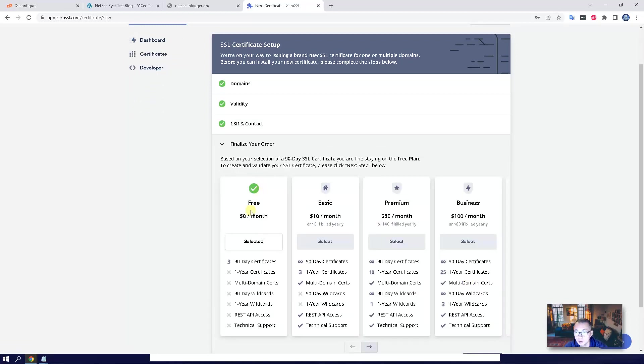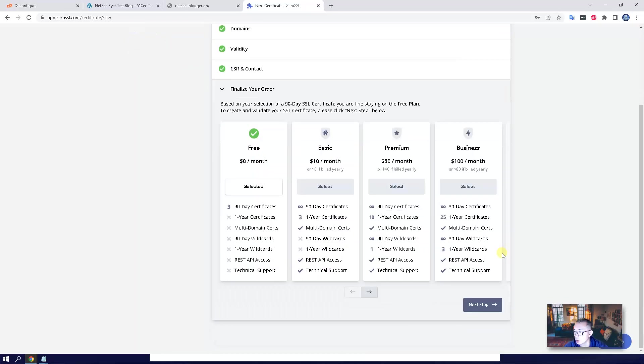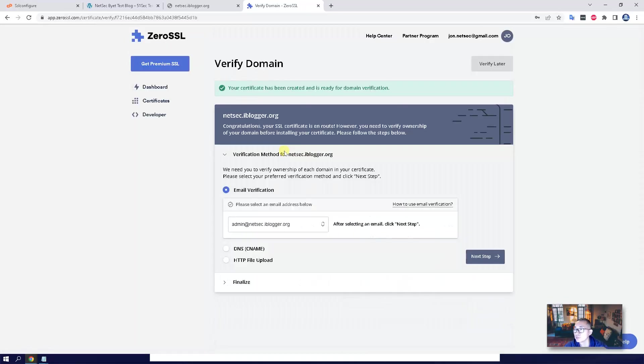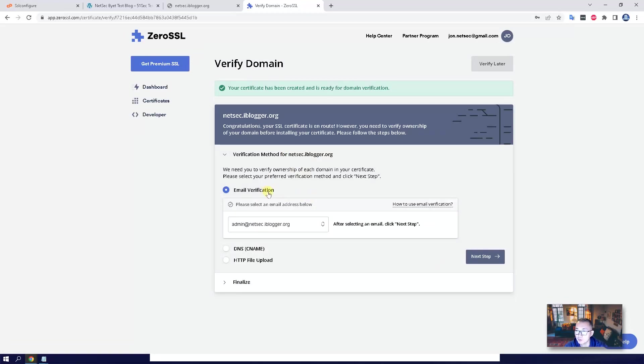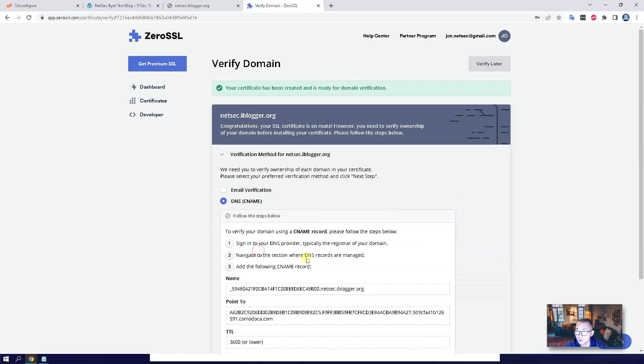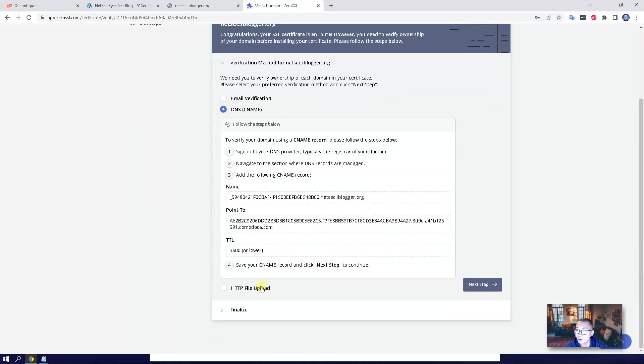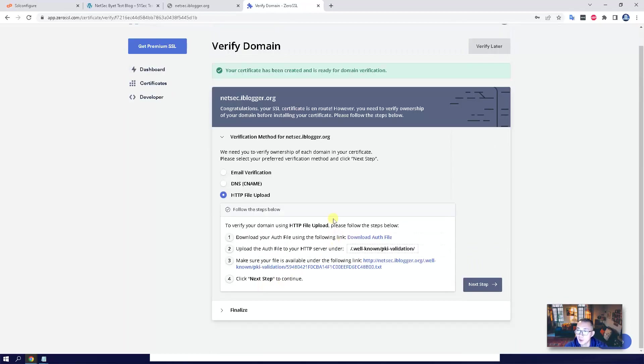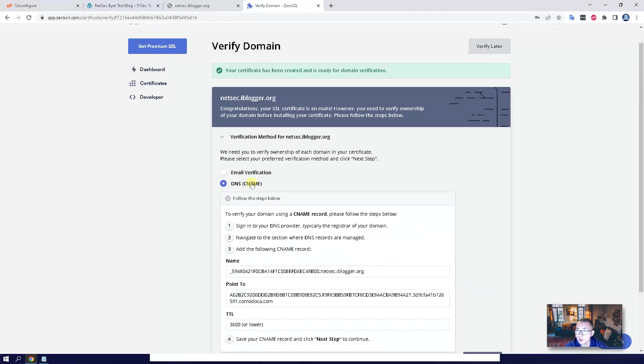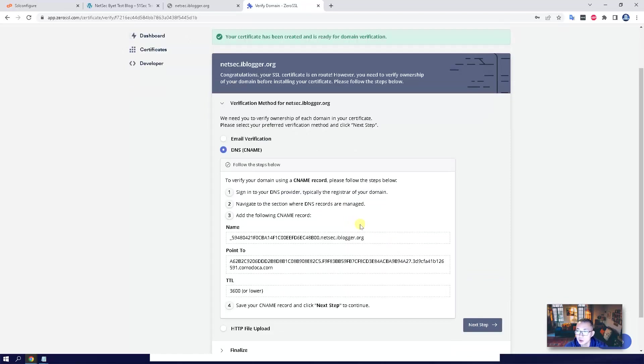Next step. So we are using free. As mentioned, we're going to have three 90-day certificates. This is going to be the tricky part. Email verification or DNS verification or HTTP file upload verification. So usually CNAME verification is much easier to do. I'm always using this one.